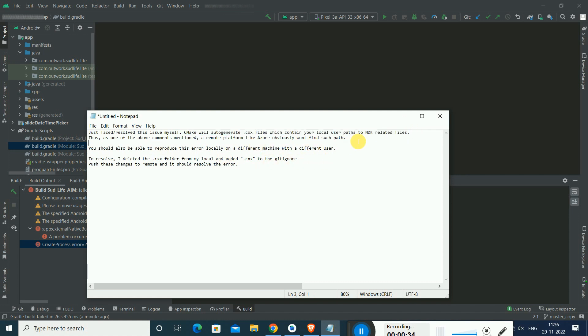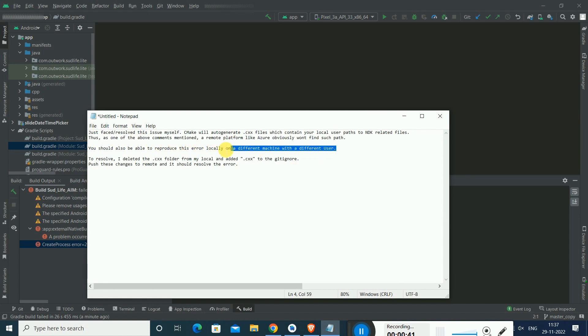CMake actually auto-generates .cxs files which contain your local paths, but due to these files we can occur problem while compiling the project on another system.